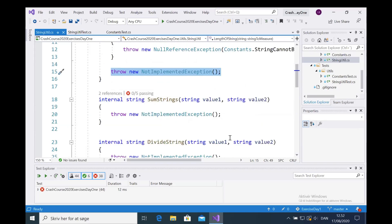Right now the method just throws a 'not implemented' exception, so you need to fix that. Let's move to the next one — there's a method called `SumStrings` that needs to take two strings, convert them into integers, sum them, and return the result as a string. Again, if you read the unit test you'll be able to figure that out yourself.